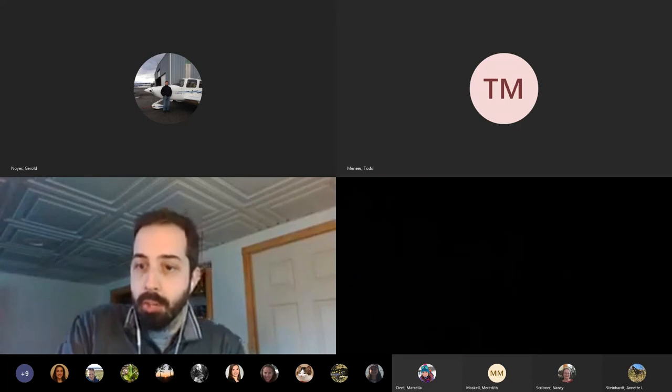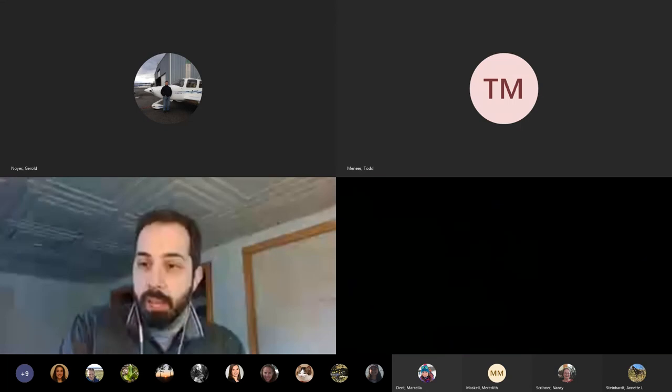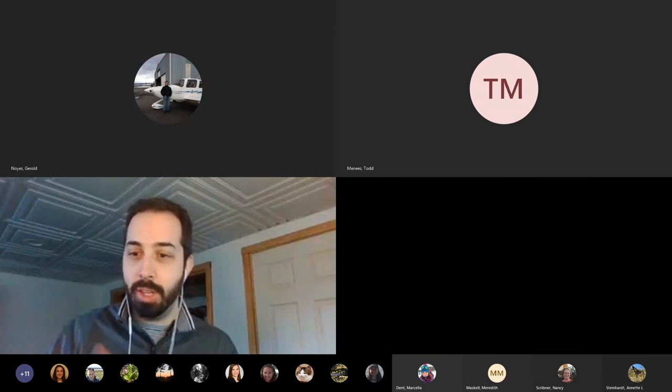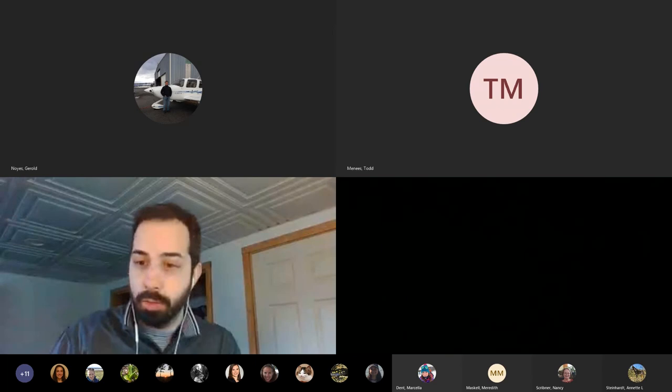Welcome, everyone, to today's Lean Learning Series training. My name is John Sears — I have successfully remembered to remind everyone that my name is John Sears. I'm the Lean Coordinator for DEC, and this is the fourth training in our series.